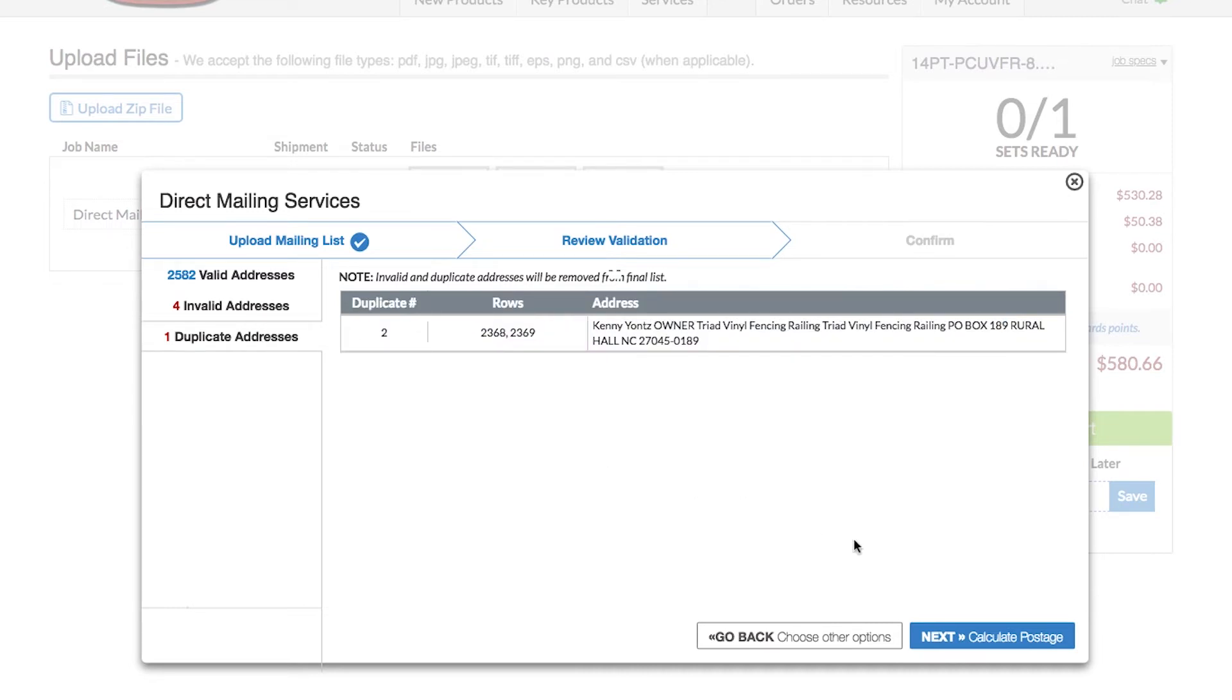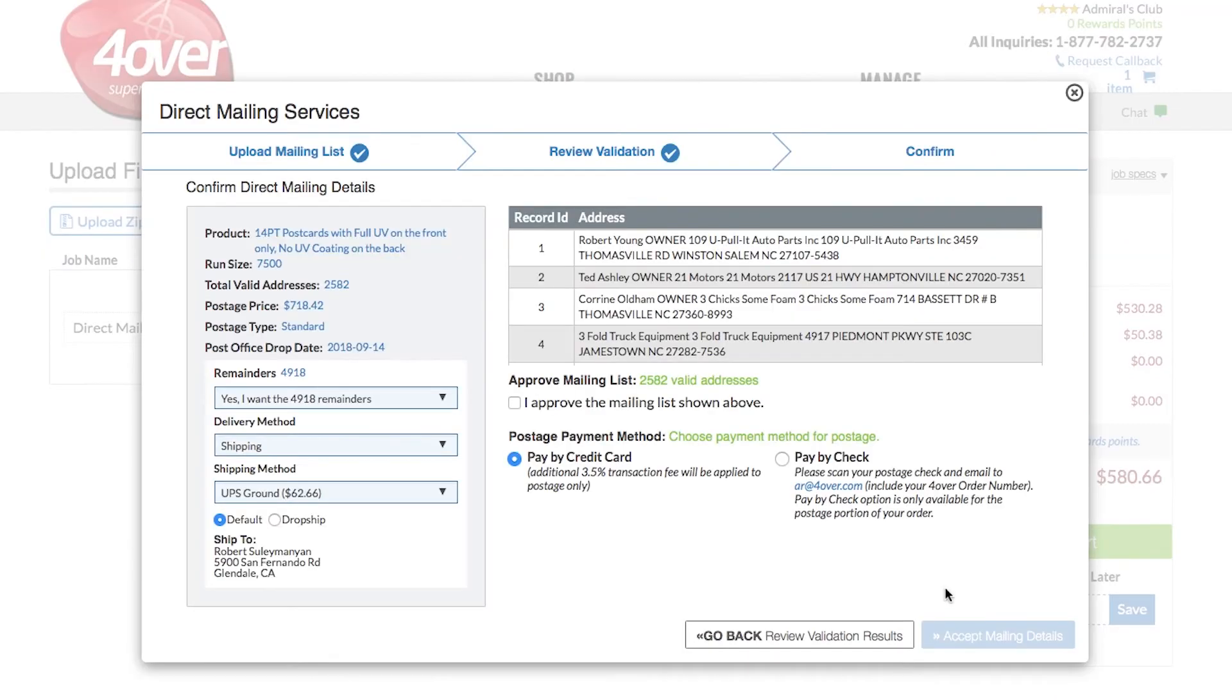Click Next to calculate postage and receive an overview of direct mailing details. If the product, price, and details are correct, check off the Approve Mailing List box.